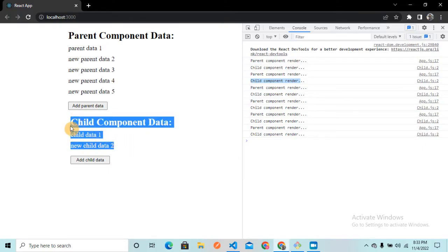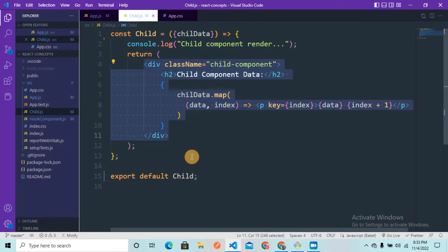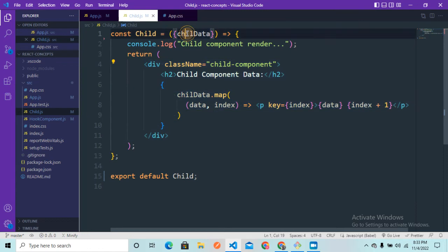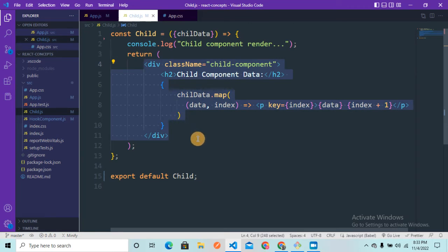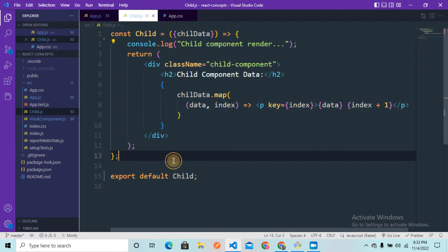Whatever data the Child component is returning gets cached and stored. The next time the Child component is about to re-render, react.memo checks whether the props of the Child component have changed. If the child data prop is the same, then the Child component is going to return the same thing. So if the previous prop equals the current prop, we don't need to re-render the Child component — we just return the memoized value from the cache, saving computational resources.